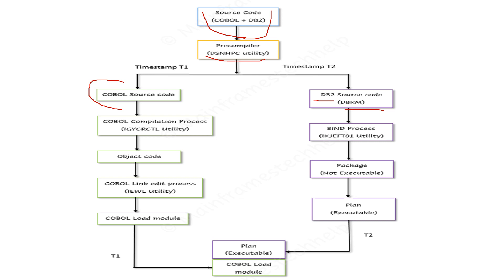DBRM is very important for creating plans or packages. The COBOL source code contains only COBOL-related content. This code goes to the compilation process. After compilation, it creates object code, which then goes to the link edit process.